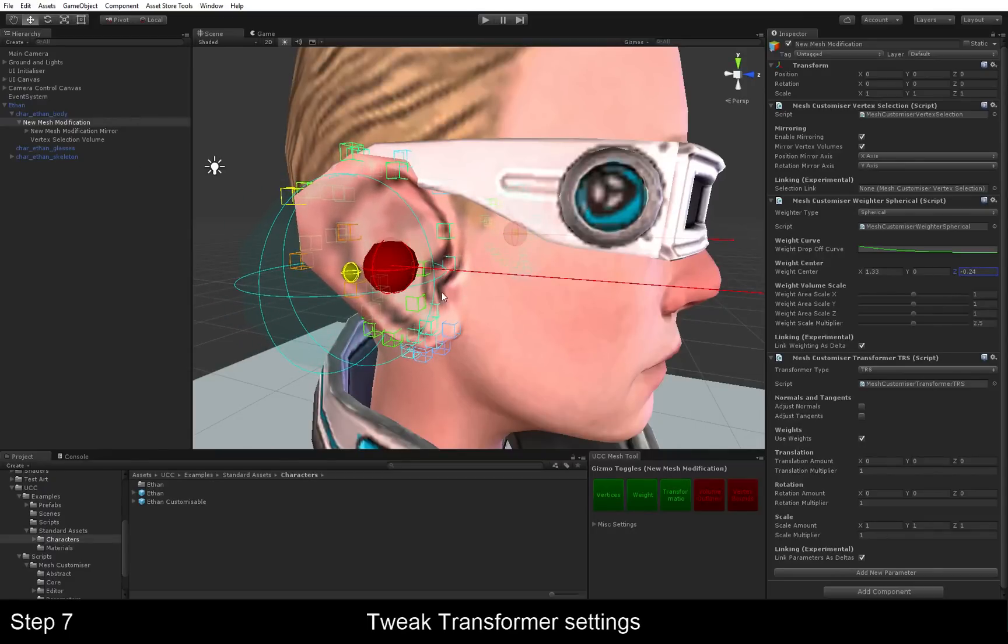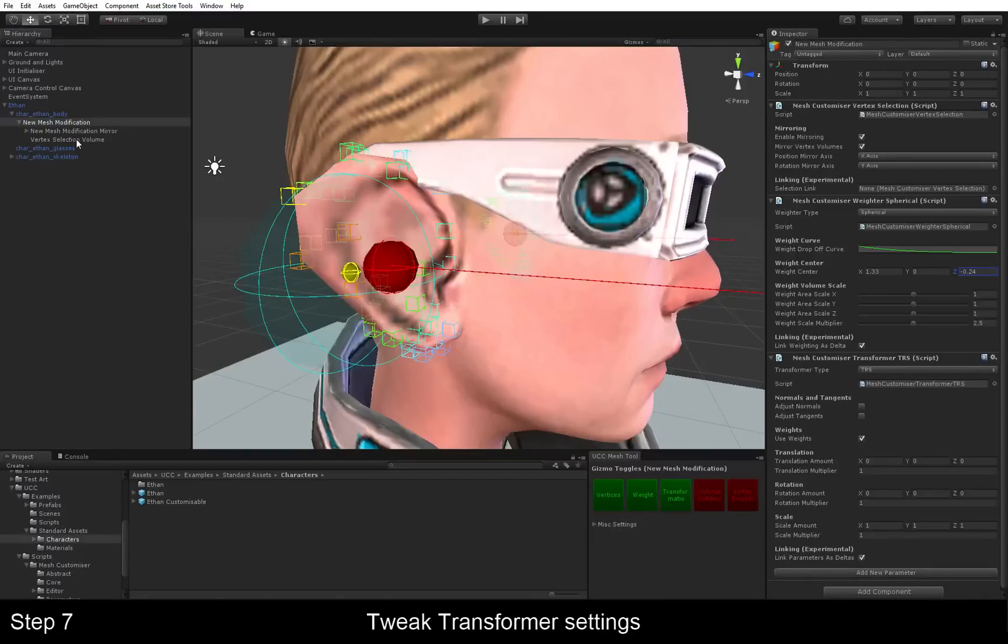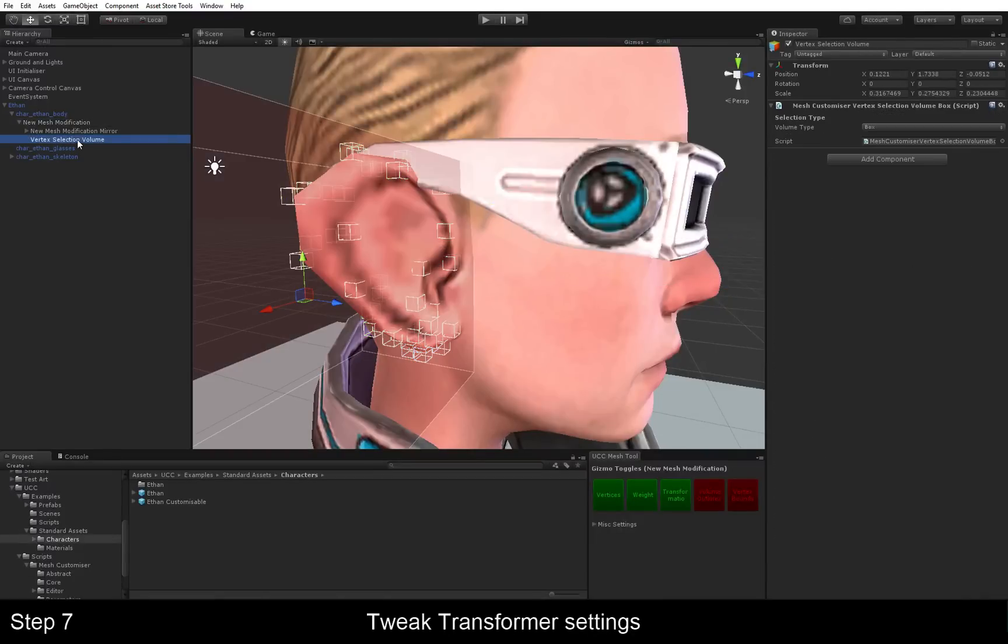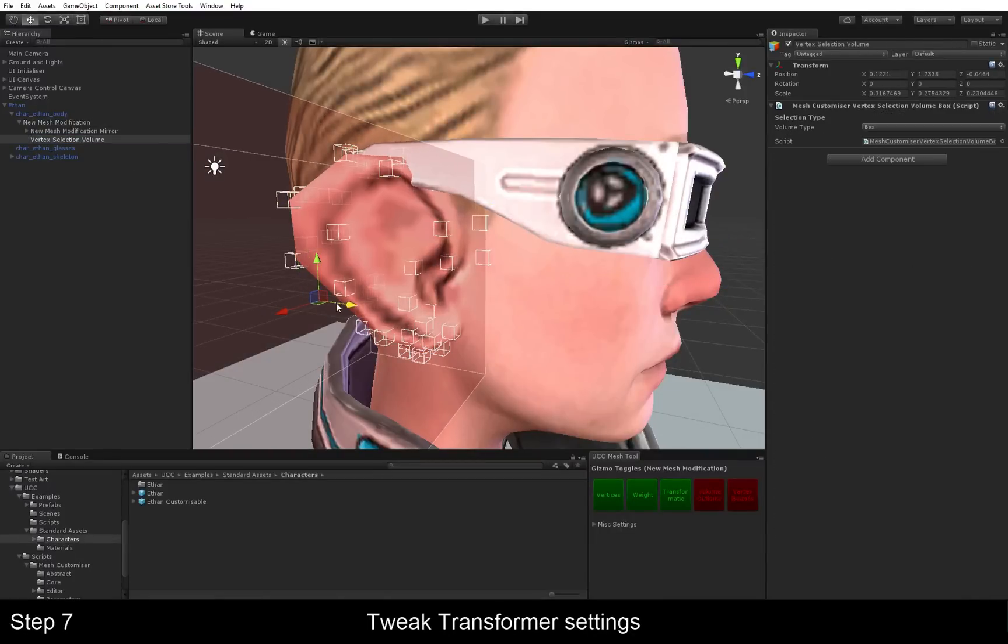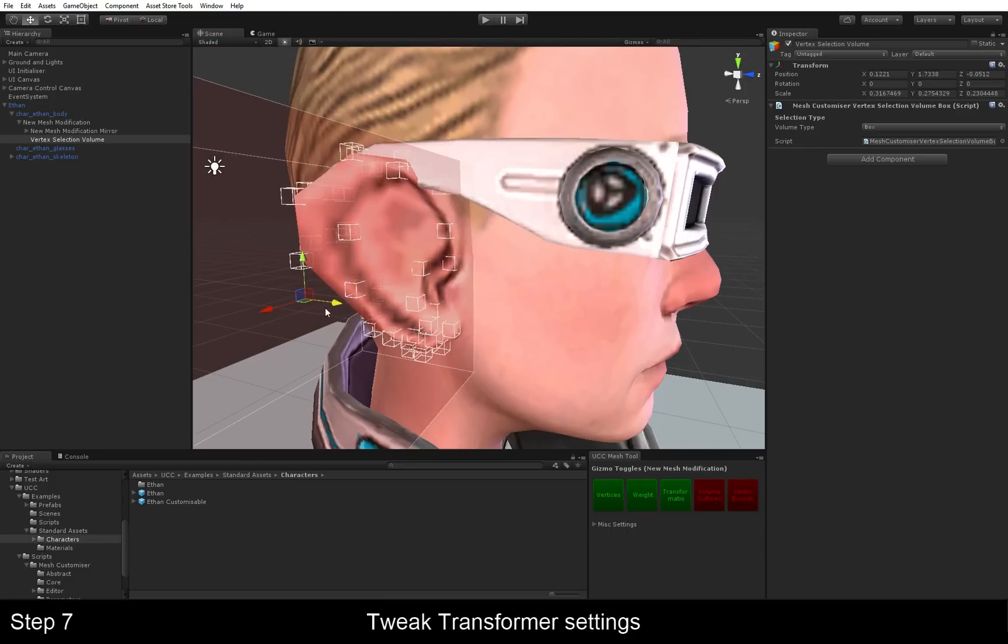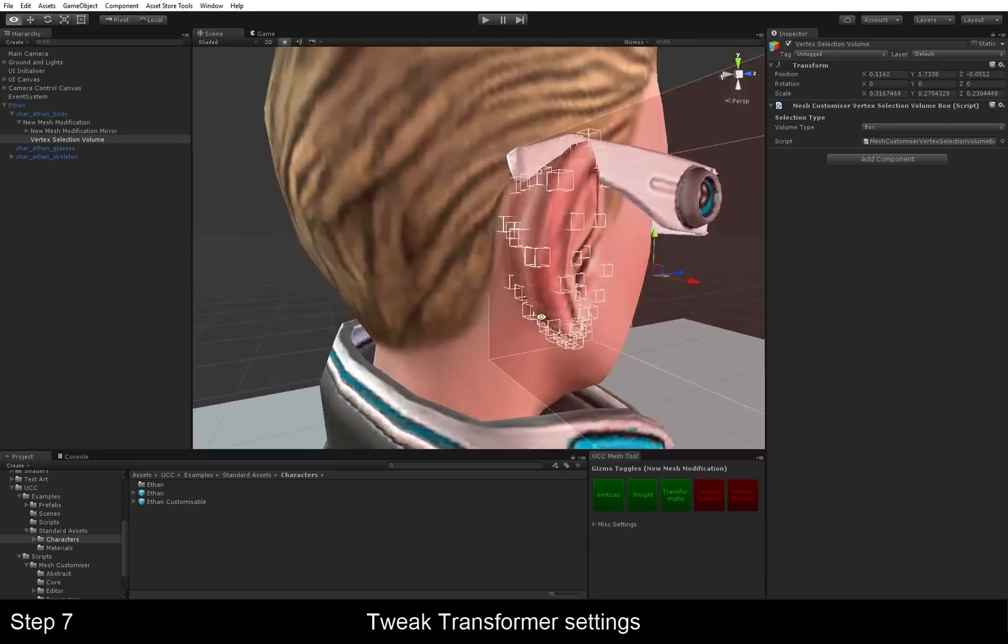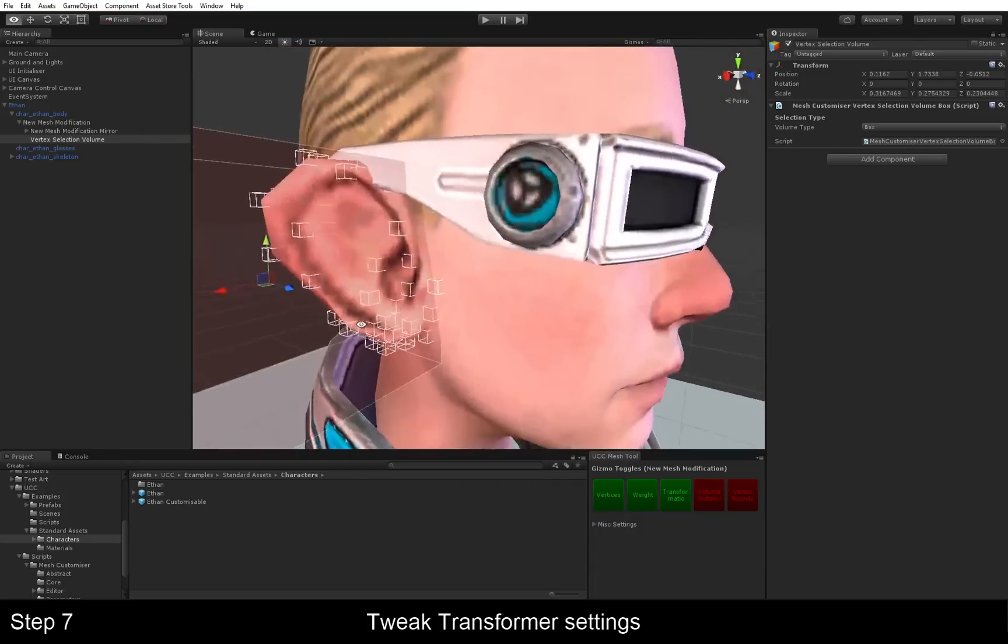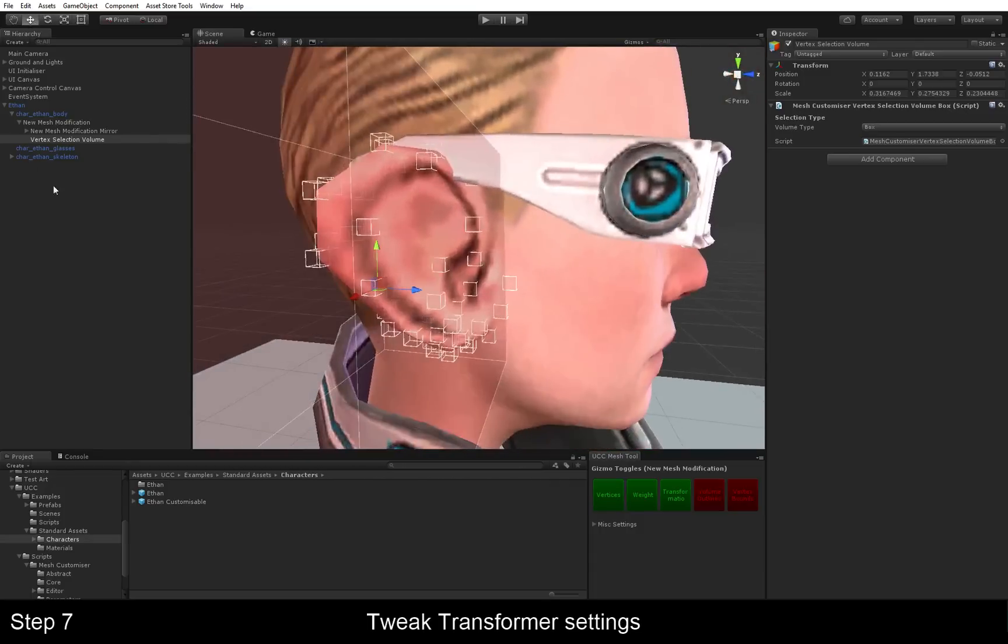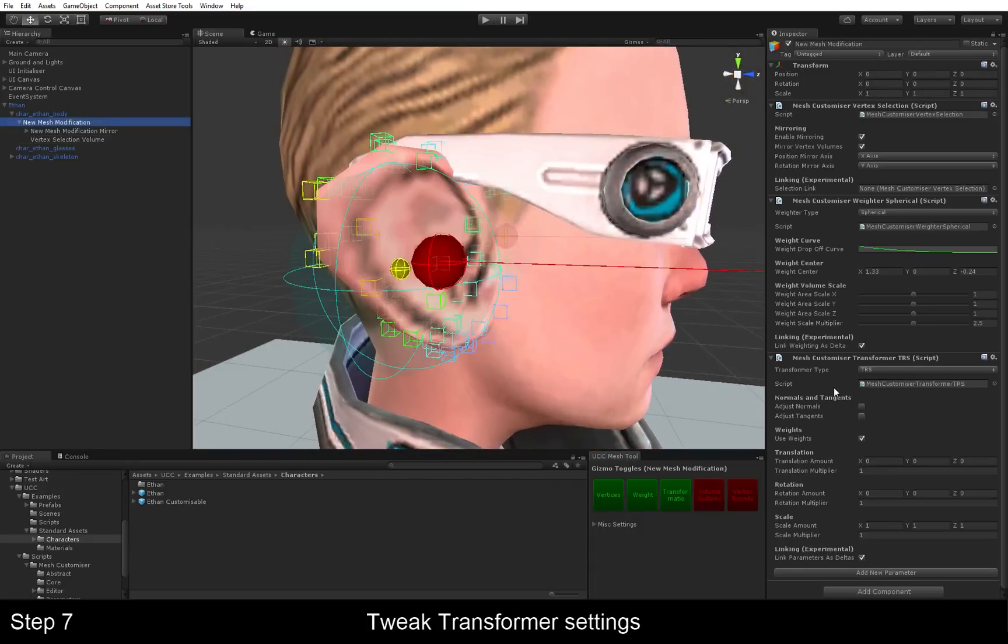We can also tell that we've got a vertex here which we should have selected. So we're going to go back to our vertex volume and just move it over. Or rather, move it inwards until that's selected. Yep. Looks much better. So, yep. That's the transformer for you.